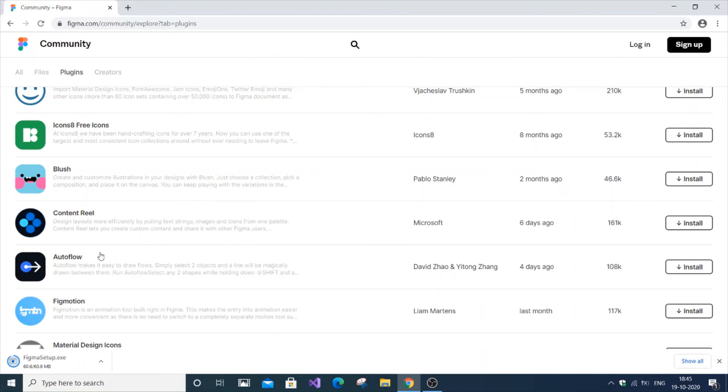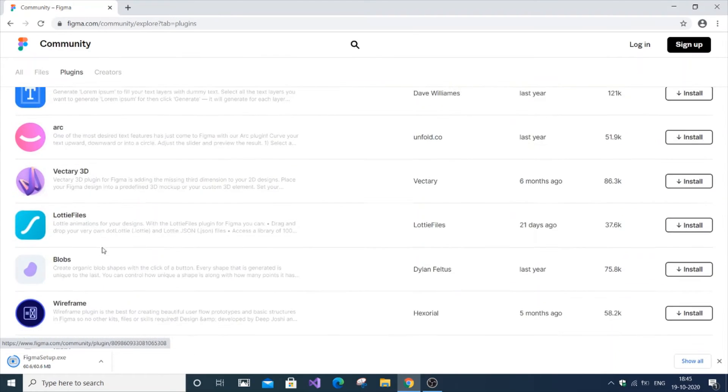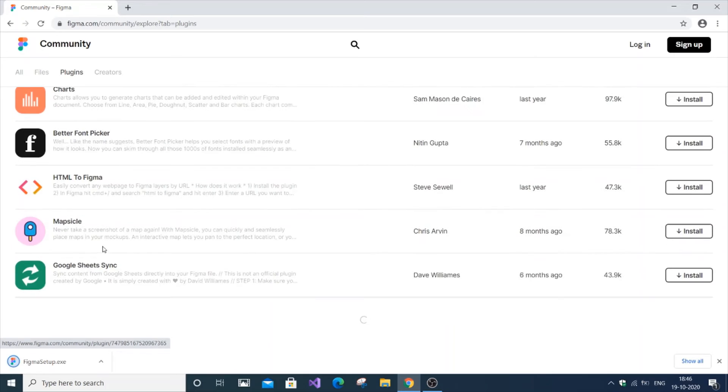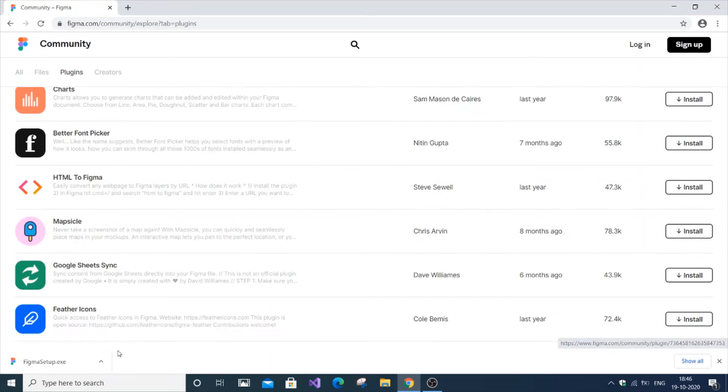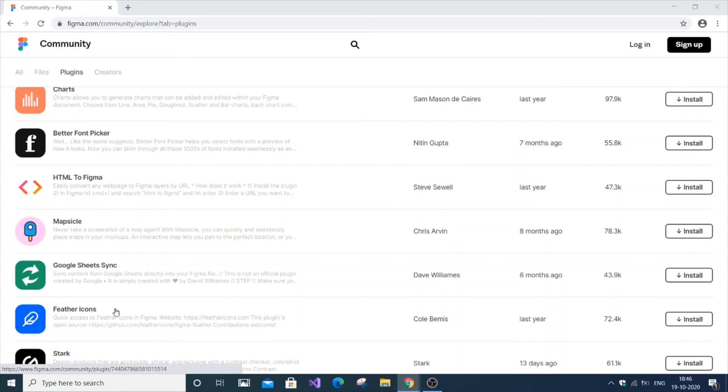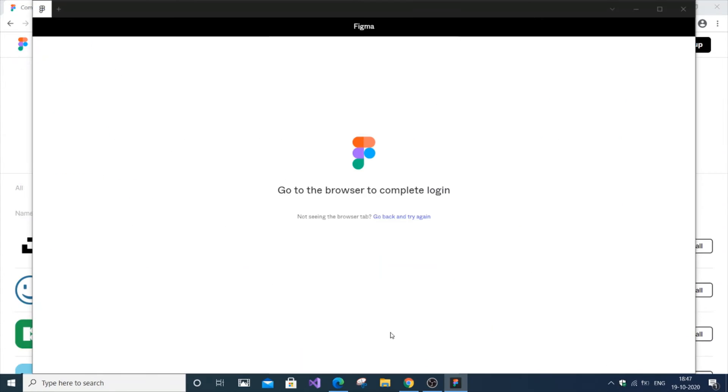Figma has many plugins available. Using these, you can enhance your UI. First, open the download file.